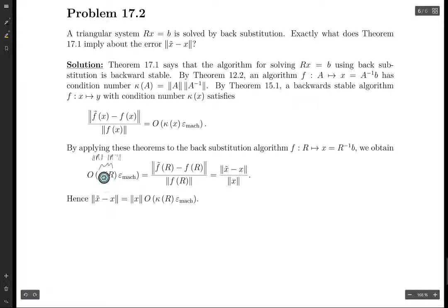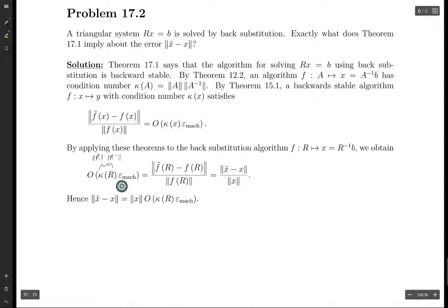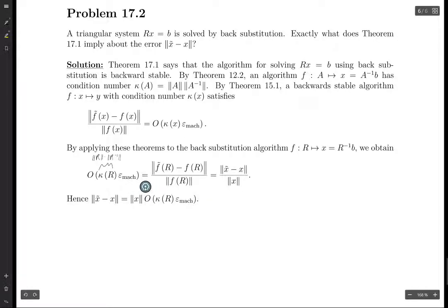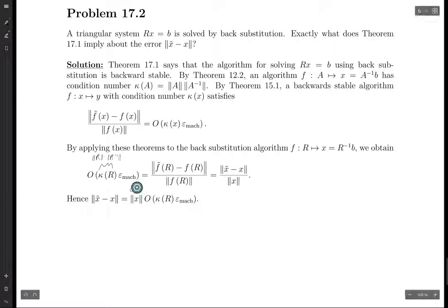Either you could replace this kappa of R with this norm times this norm, or you could just not even bring in theorem 12.2 in the first place — I'm not sure what they're looking for here. You can use 12.2 to replace this kappa with this norm product, or you could just go from here and write this equals this, applying 15.1. Theorem 17.1 says the algorithm is backwards stable, and since it's backwards stable, theorem 15.1 applies. Theorem 15.1 is applicable because theorem 17.1 tells us that its conditions hold.